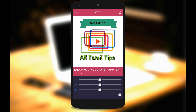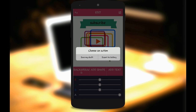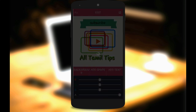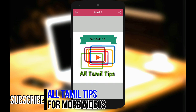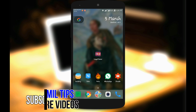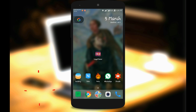If you click on the right side corner, you can click on export to gallery and save the image.